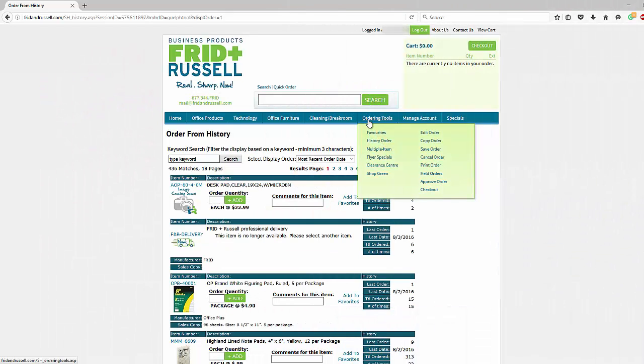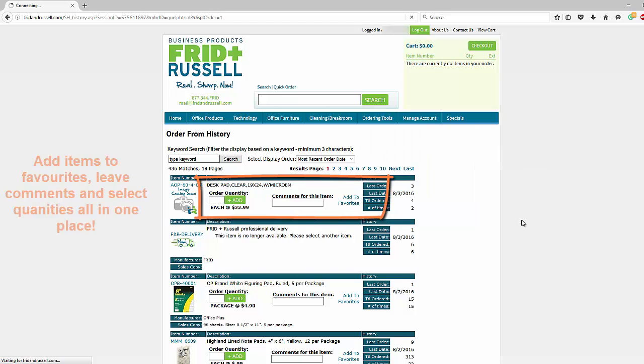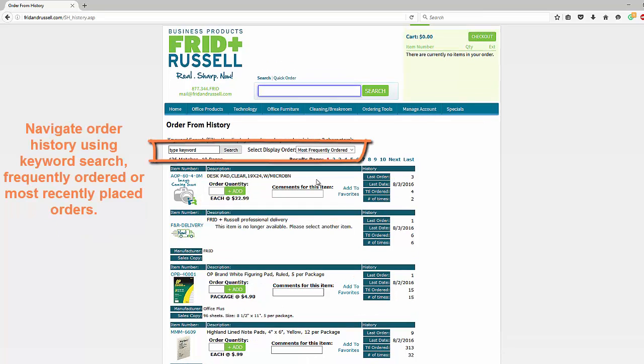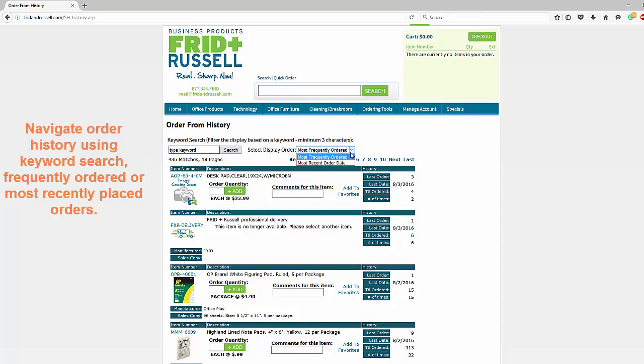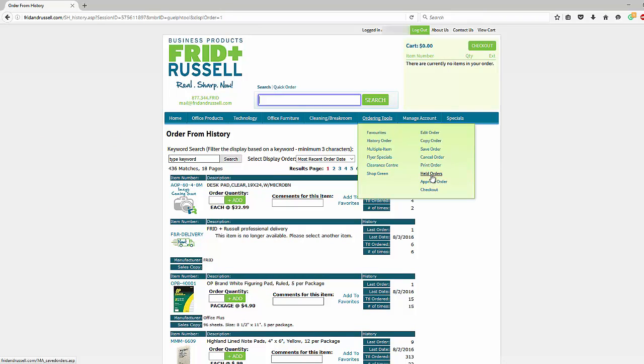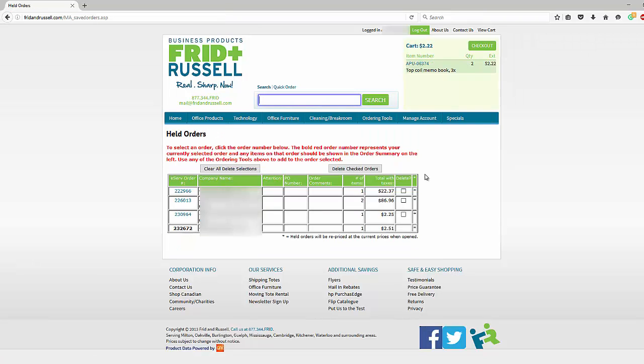We have several ordering tools available for you. Under the ordering tools tab, you can click on history order and see a list of items you've ordered in the past. You can add comments, add them to your favorites, or add them to your cart. You can also search within that history by keyword to find an item you're looking for that you've ordered in the past. You can sort the list by frequently ordered or most recent order date.